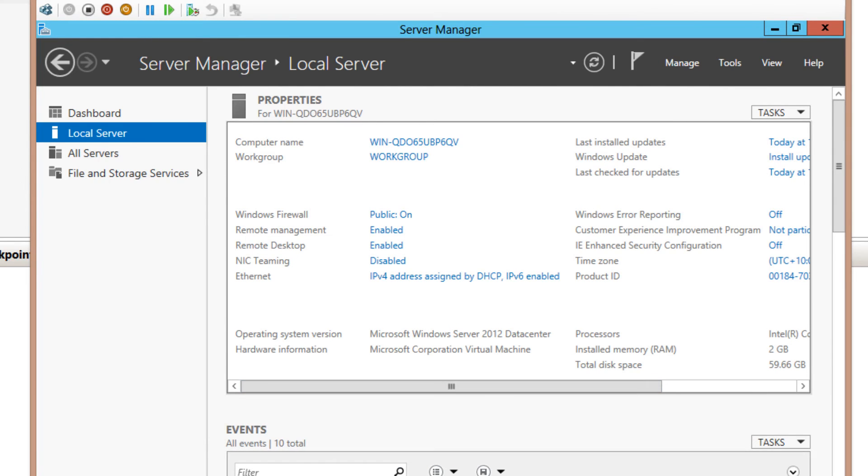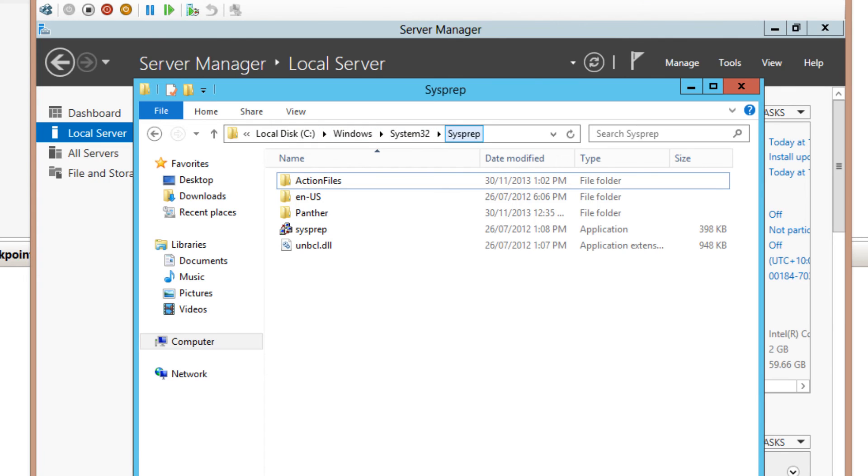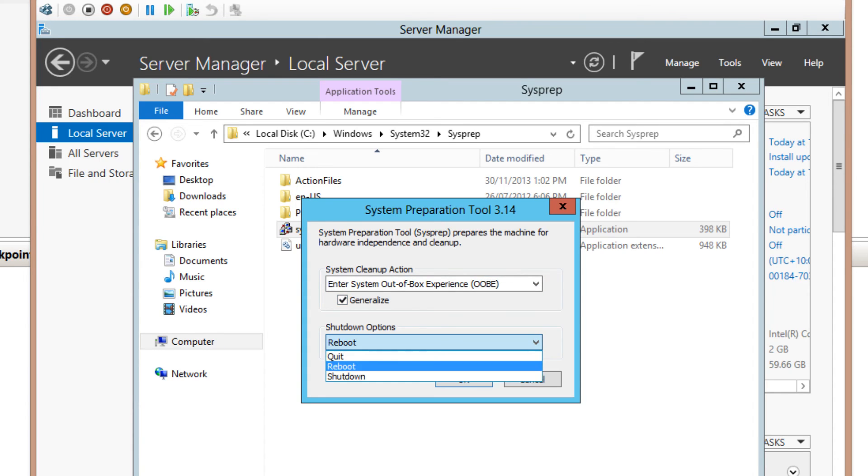So in Windows Explorer, just go to C:\Windows\System32 in the sysprep folder, and we're going to run sysprep. Now what you want to set is this cleanup action to enter system out-of-box experience, tick the box to generalize, and then choose shutdown.